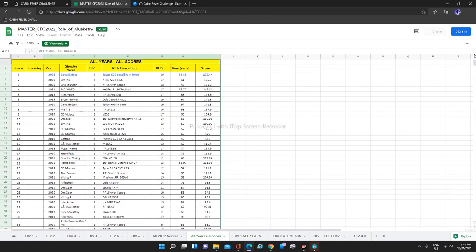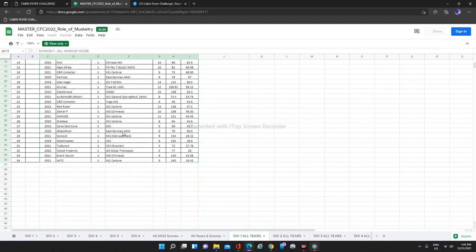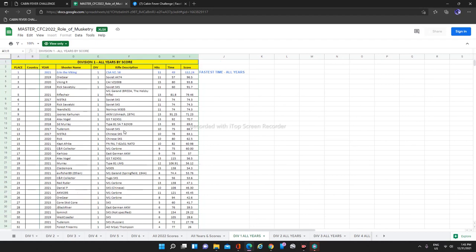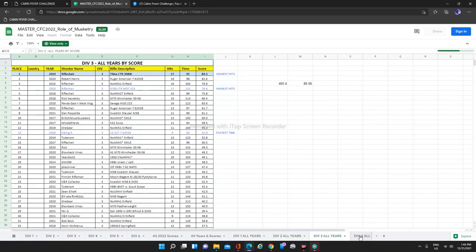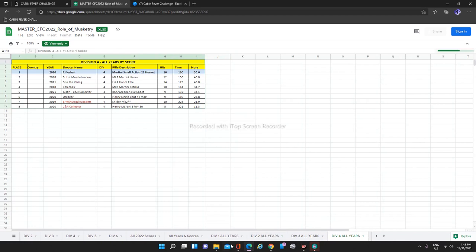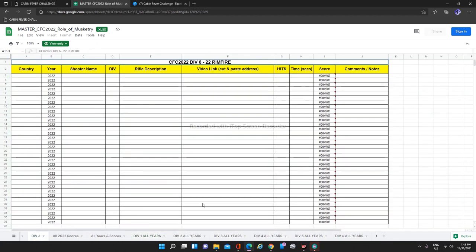If you go to division one, all years, this is for just division one alone. That's all there. Division two, all years and so on division three, all years. And of course, with 2022 being what it is this year, we also have division six brand spanking new for rimfire.